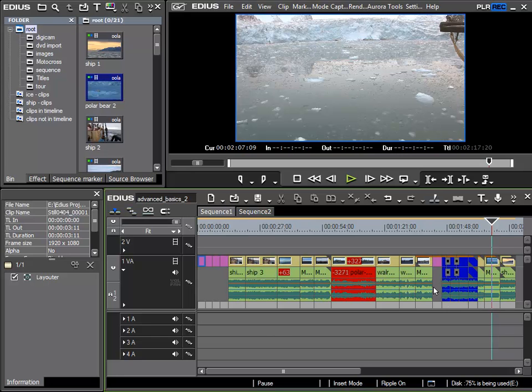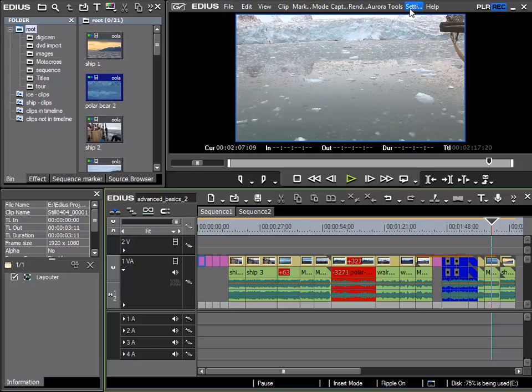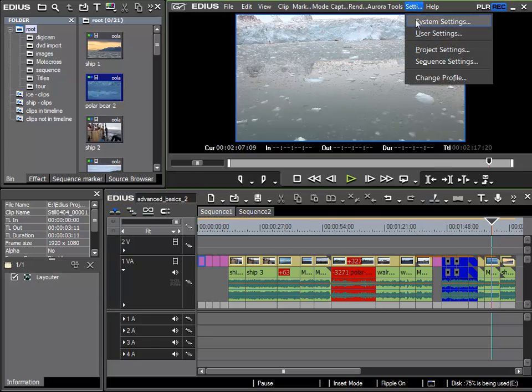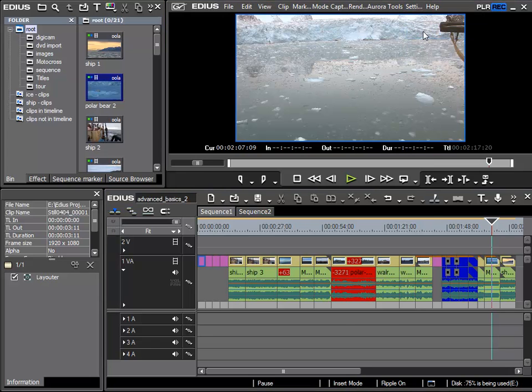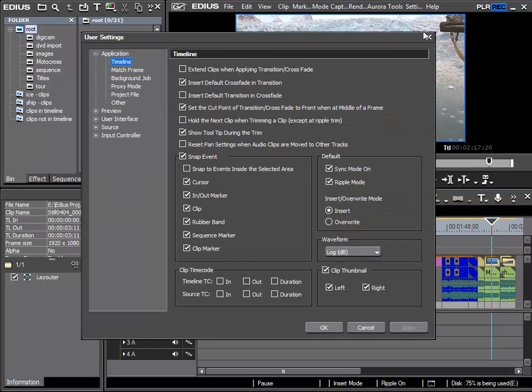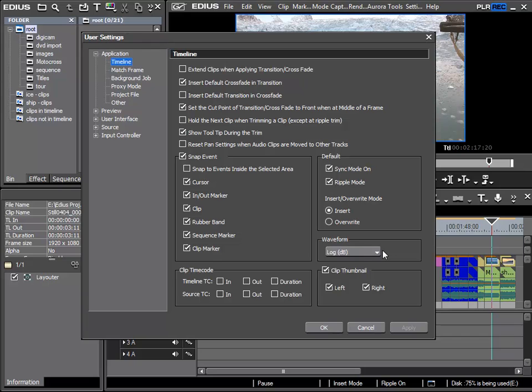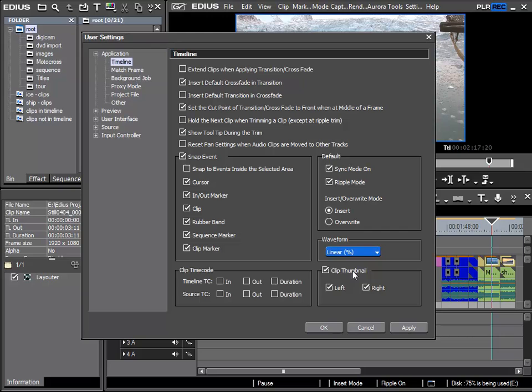And with this relatively quiet signals are shown quite strongly in the waveform. If I go to Settings, under User Settings, and then to the Application Timeline section, then in the section Waveform I can choose for it to be displayed differently. As mentioned before, this function purely affects the display, not the actual audio file. And here I can change it to linear.